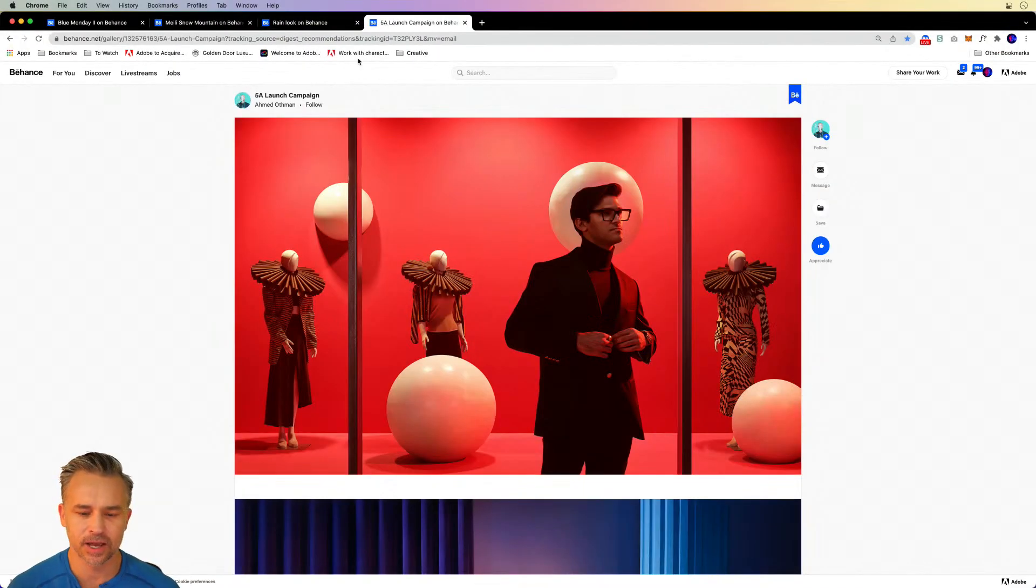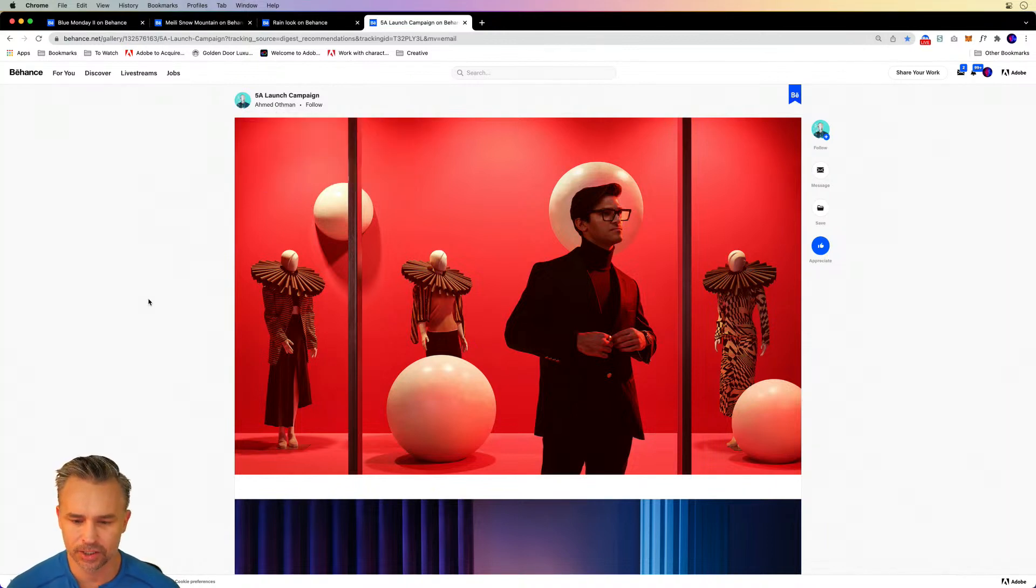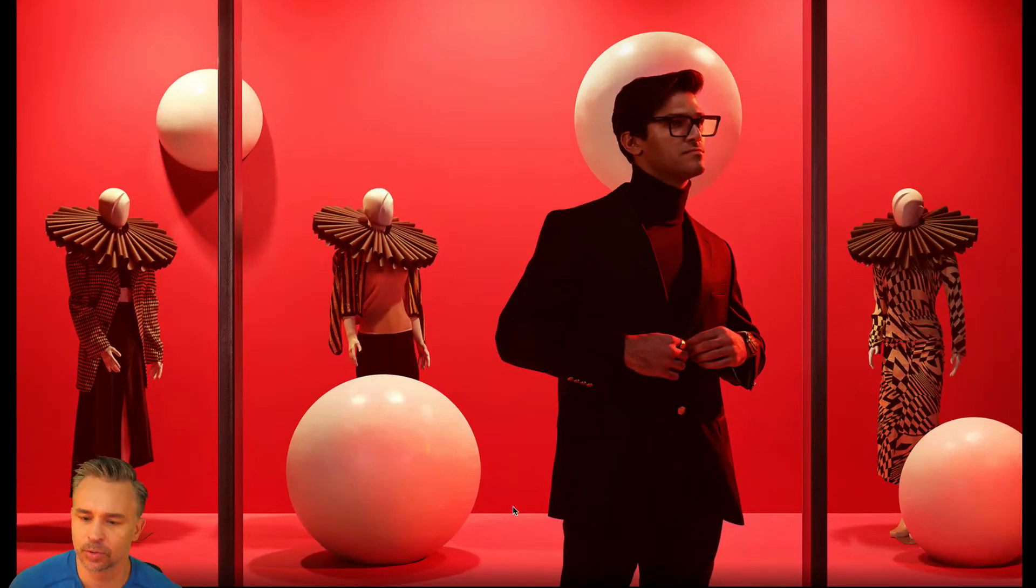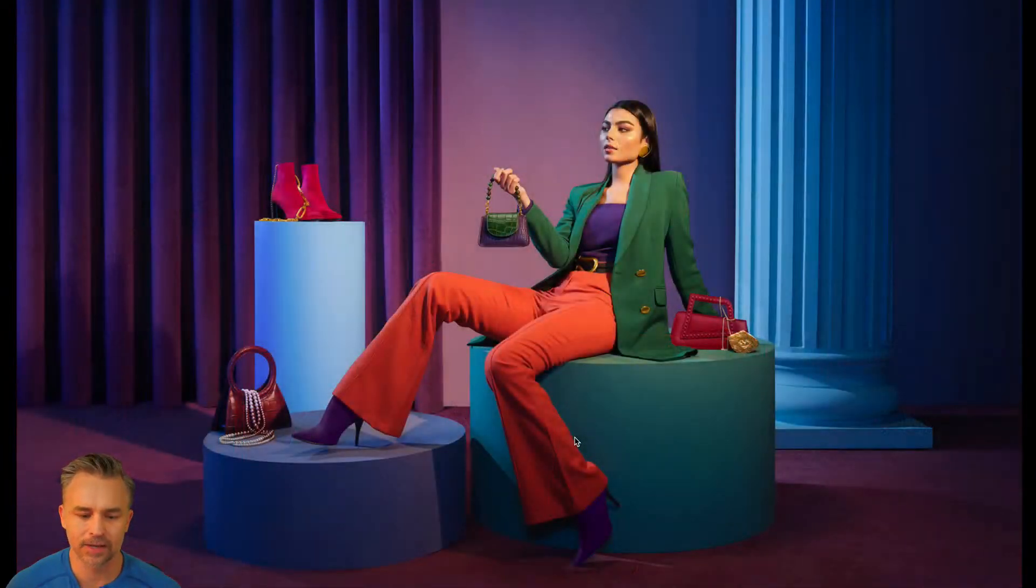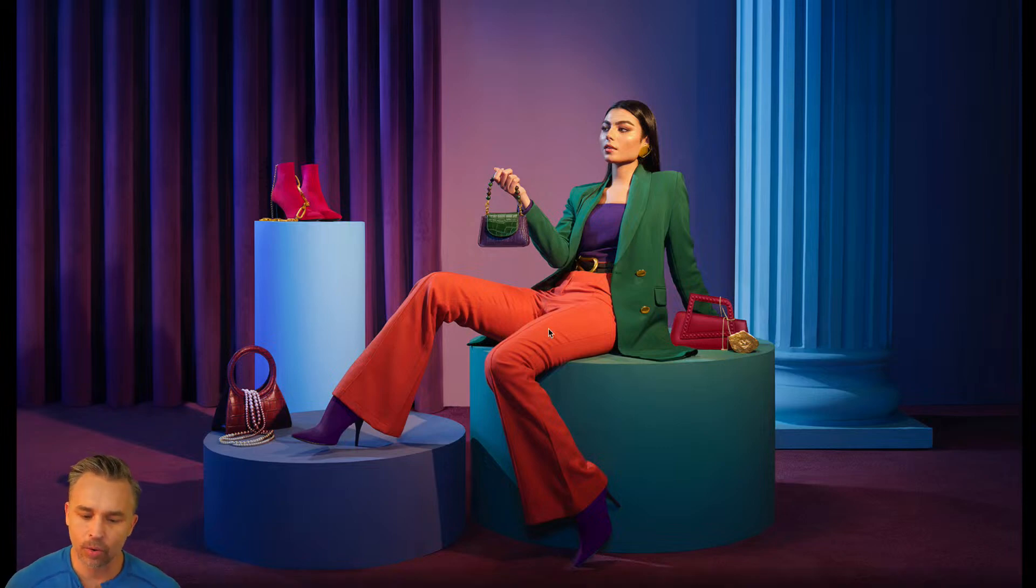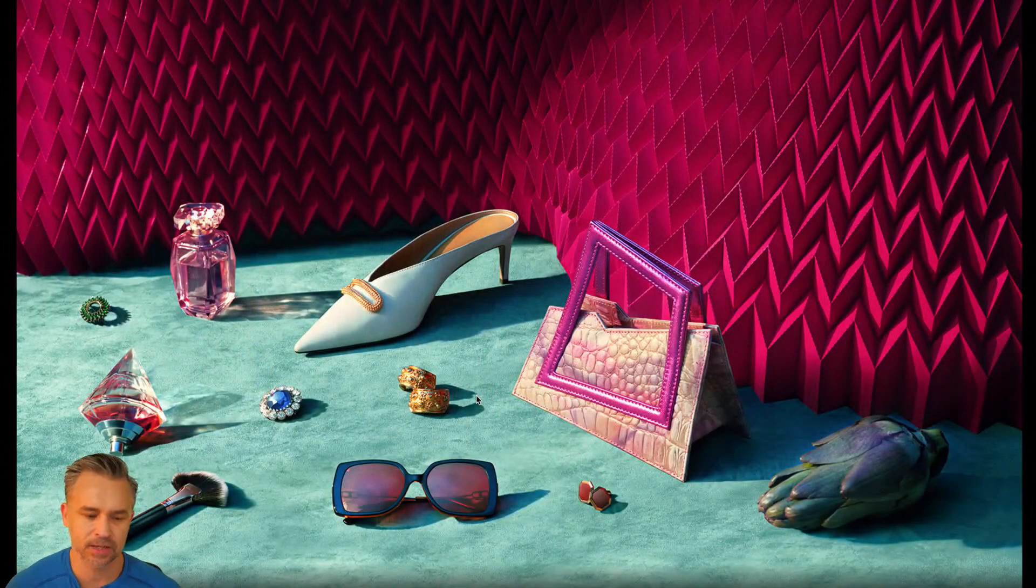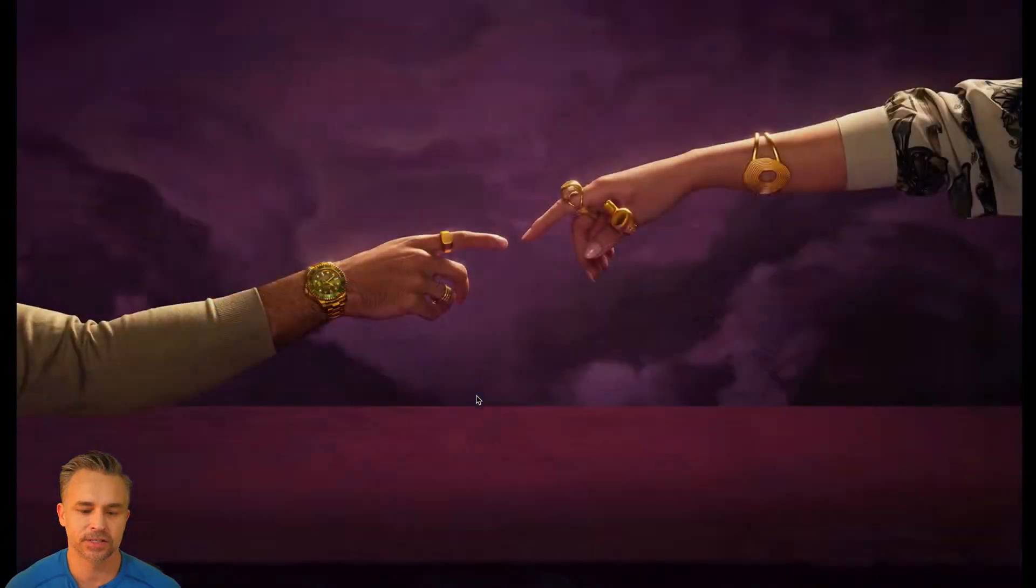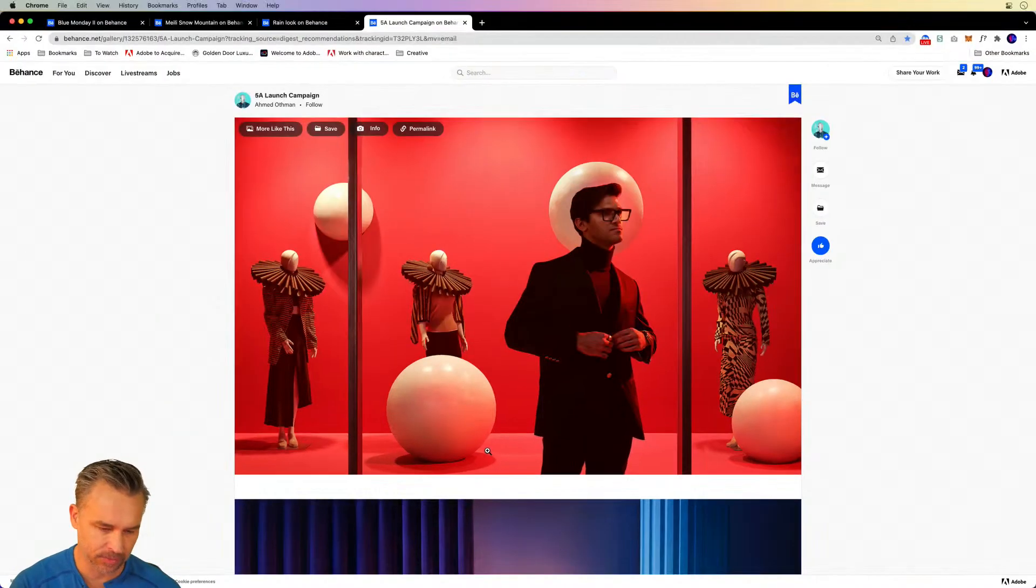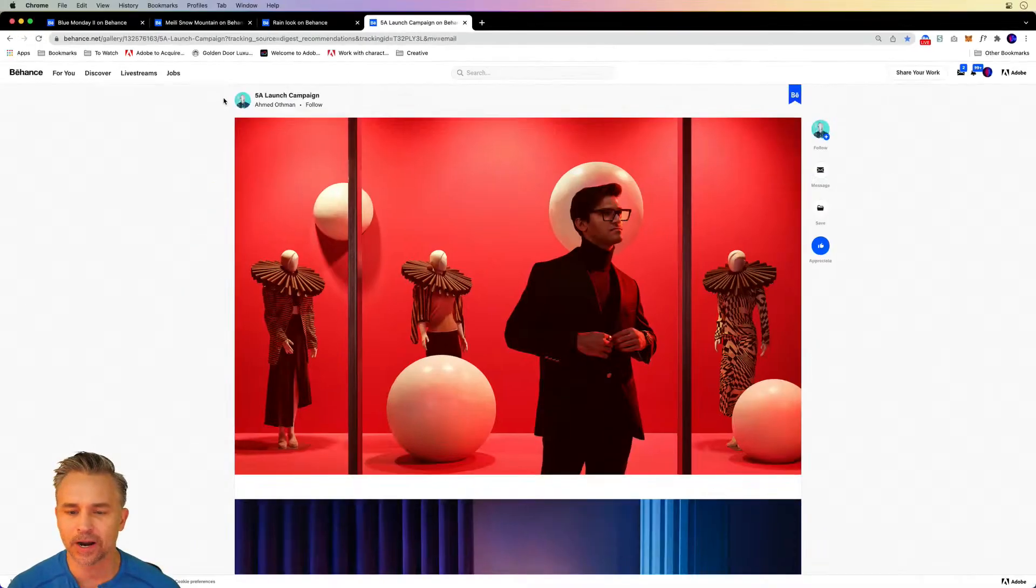This 5A from Ahmed Othman, 5A launch campaign. This is sort of a blend of taking photography and giving it a graphic design look, which I think is super cool. Very graphic, hard graphic lines, bold colors. We talked last week about one of the hot colors of 2021 is orange, and sure enough we see that tangerine orange in there and just some gorgeous photography with a graphic design bent. That is pretty cool from Ahmed Othman. That's what I have for you to inspire you.